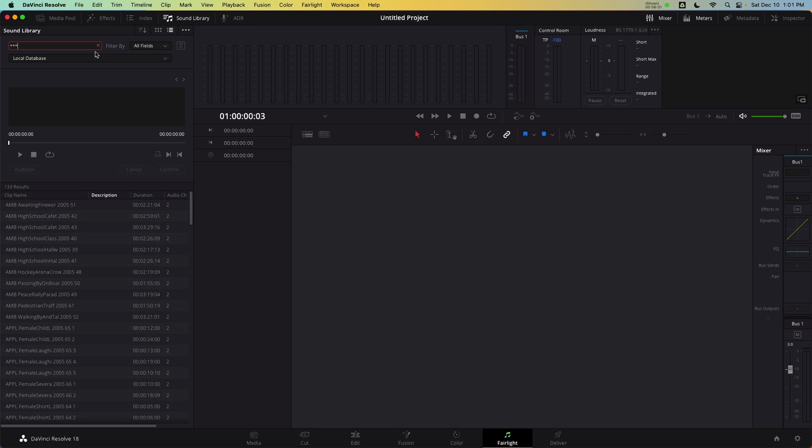Adding sound effects to the sound library is tied to the database and not the project. This can be useful if you're using the same sound effects across multiple episodes of a television show or you're building a stock music library that can be used on all kinds of projects.